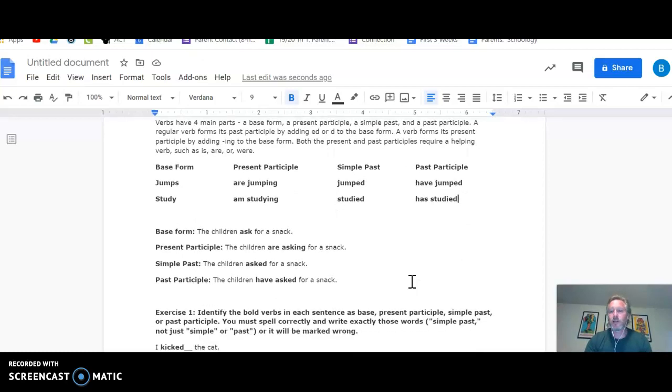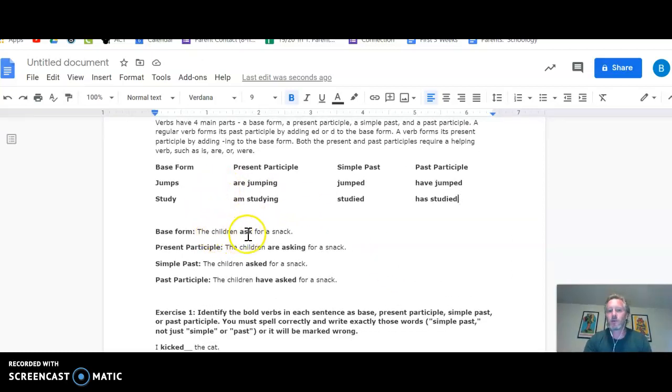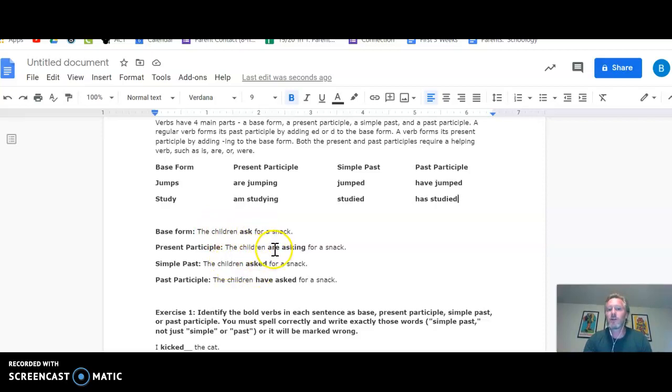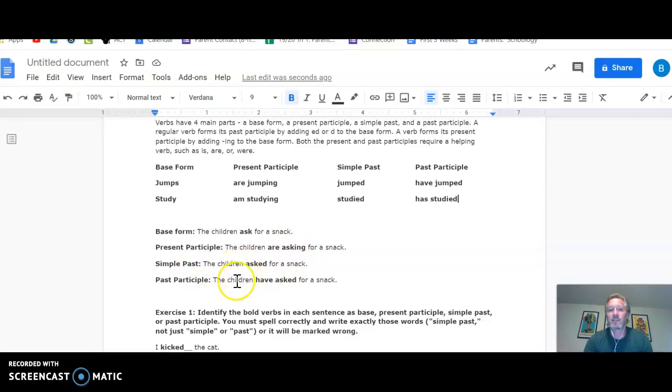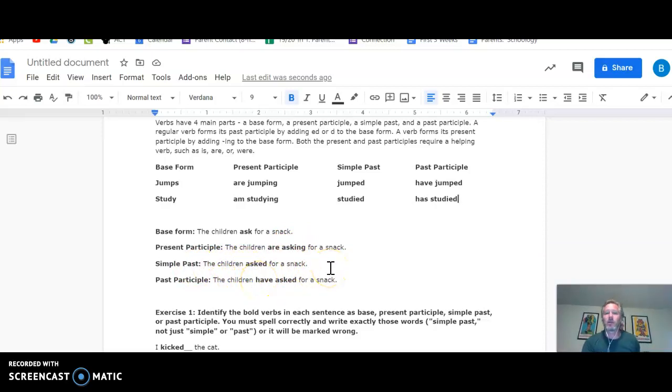Showing you one word in all of its forms down here, we get the verb ask. Again, the base form is the children ask for a snack. Present participle, they are asking for a snack. Simple past, they asked for a snack. And past participle, they have asked for a snack at one time in their life or other.